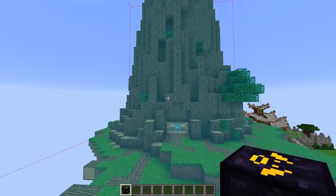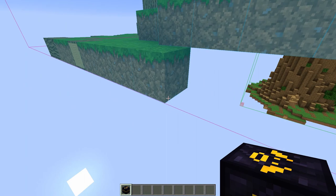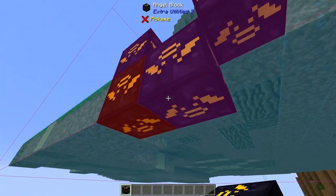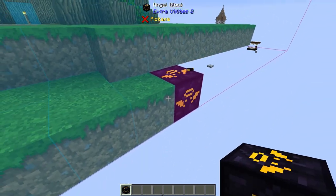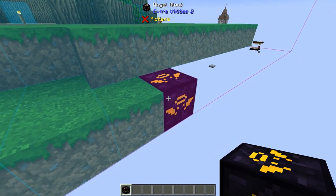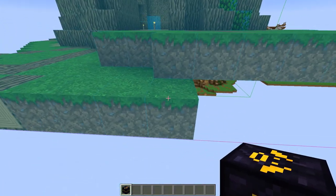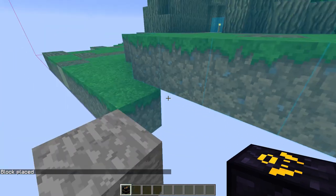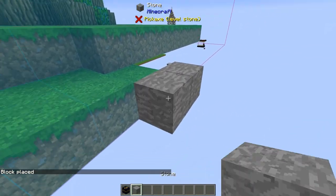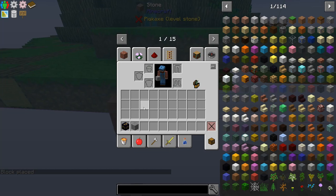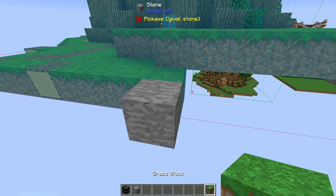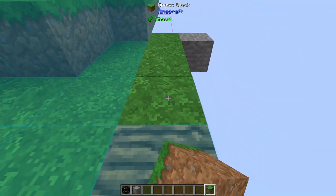The nice thing about this is it gives you an idea of where you can start building. You can come in and say, I want to put a block here. Angel blocks from Extra Utilities 2 are great because you can place them in the air. If you happen to be in a void world like I am, and in creative, you can also set blocks by going 'set block stone,' and I just set a stone block right there. You can grab some grass and start building.